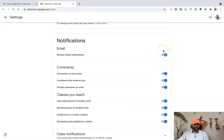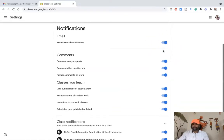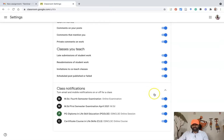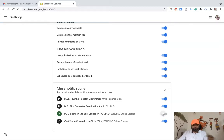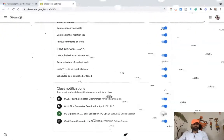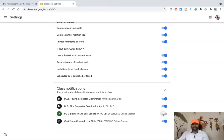That main toggle turns off everything, but there is also a class-specific option. If I have four classrooms and only want to stop notifications for two — for example the PG Diploma course — I can turn off only that one. Once I turn it off, I will not receive any notifications for that class through my email in the future.